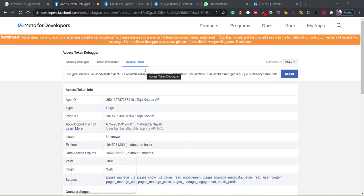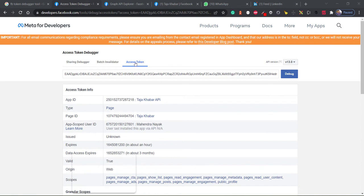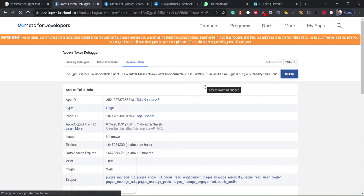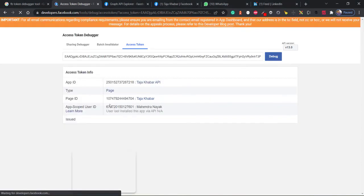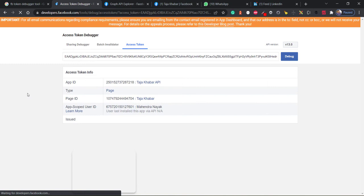Hi everyone, so this is a quick short video where I will show you how you can extend the expiry date of a Facebook access token. As you can see, I have debugged the access token here. Let me re-debug it to get the latest data out of it.